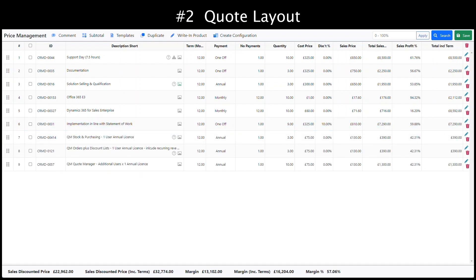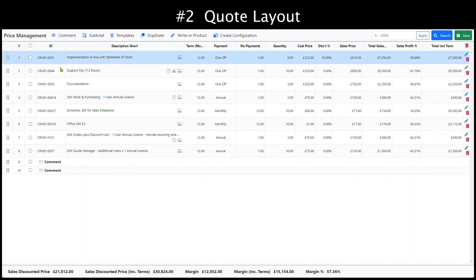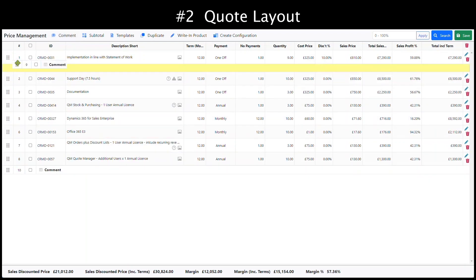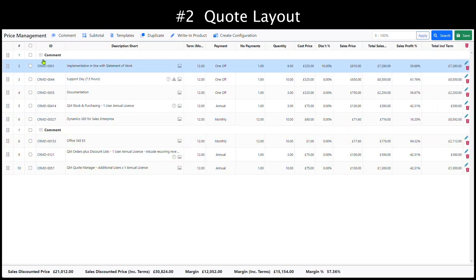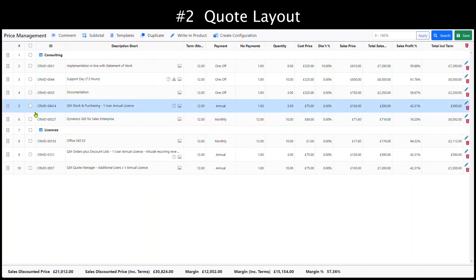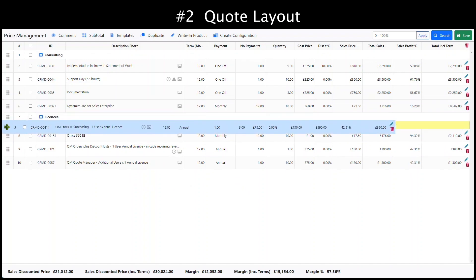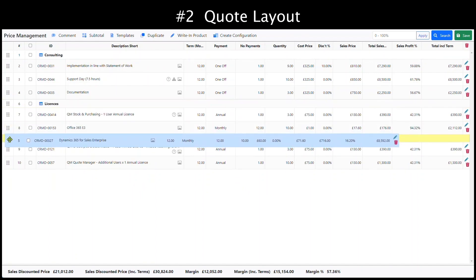Now we want to lay out the quote so that our client can easily understand the pricing and deliverables. We divide the quote into two sections, the first for consulting, the second for licenses. We can drag and drop the products into the correct areas of the quote.